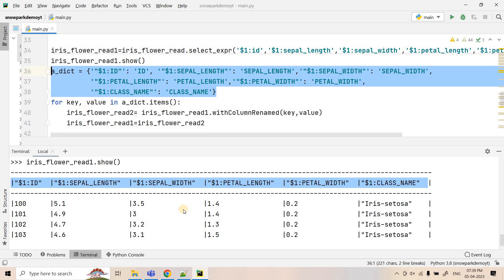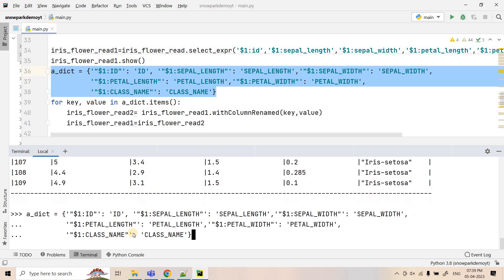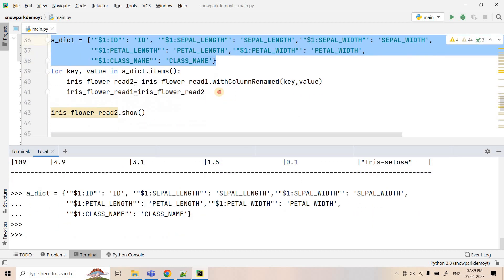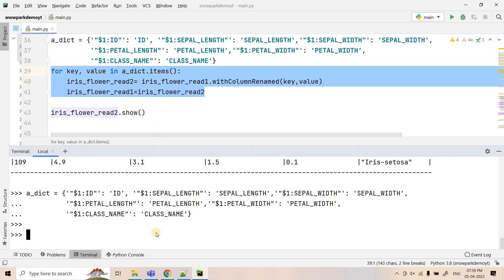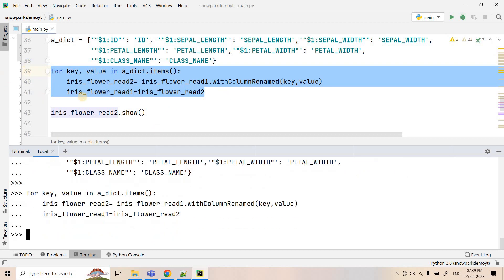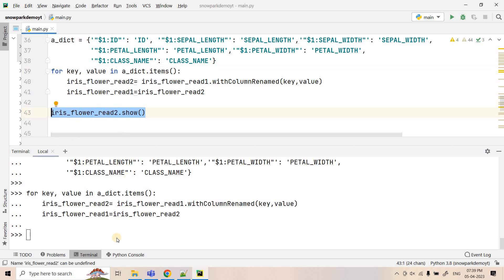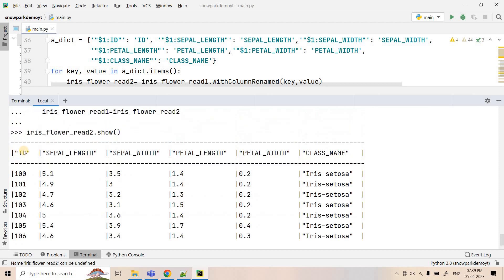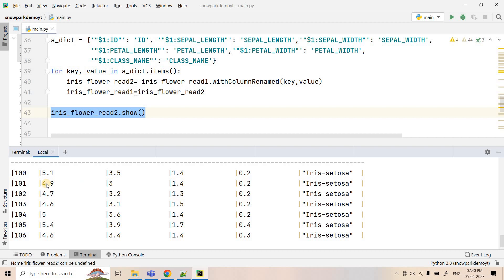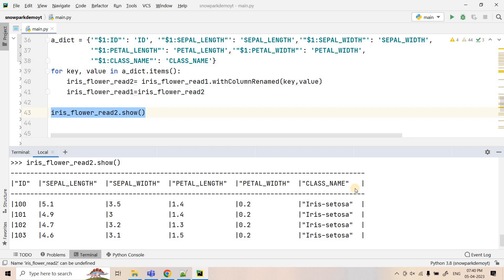I'll copy this dictionary, paste it in, and then execute the for loop to perform this operation. Now let's check whether the column names in the dataframe are correct — and yes, the column names came correctly. This is how we can correct column names, just like in SQL.